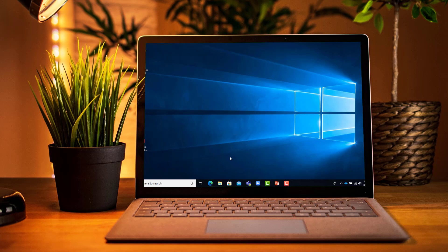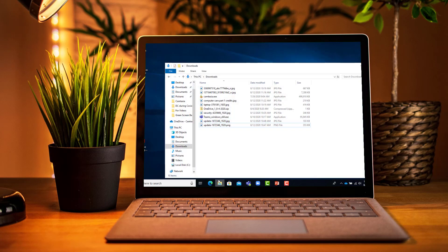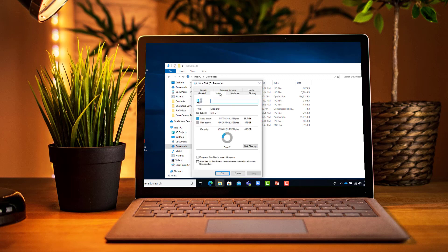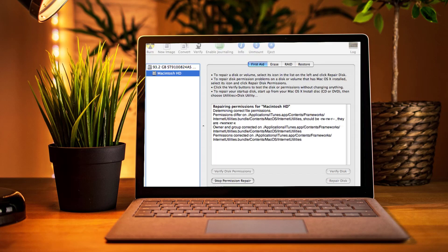Step six: use error check and disk defragment at least once a month. For Windows error check, go to File Explorer, right-click on Local Disk C, Properties, Tools tab, and Check File. For Mac OS, go to Applications, Utilities folder, launch Disk Utility, select the Mac hard drive from the left side menu, and then click the First Aid tab, then Verify Disk in the lower right corner.